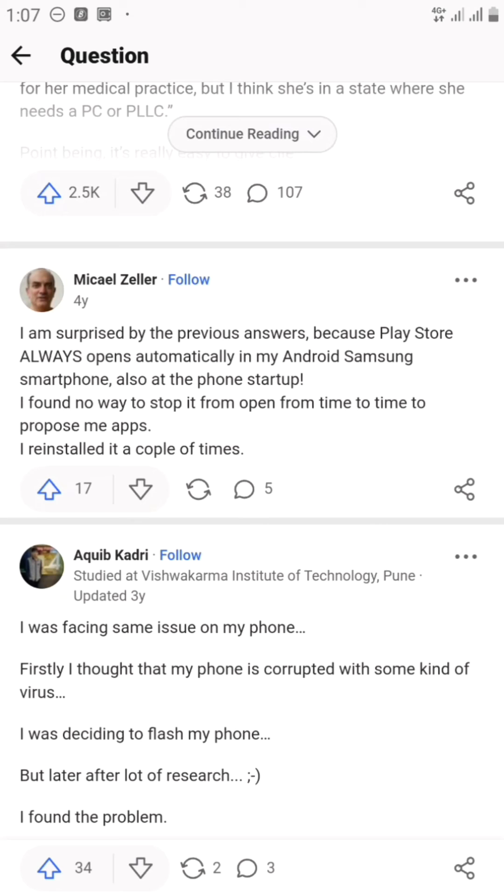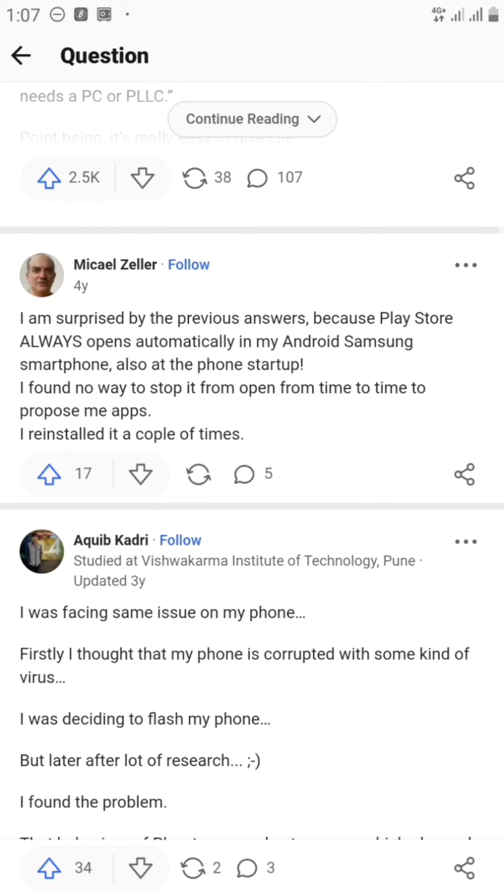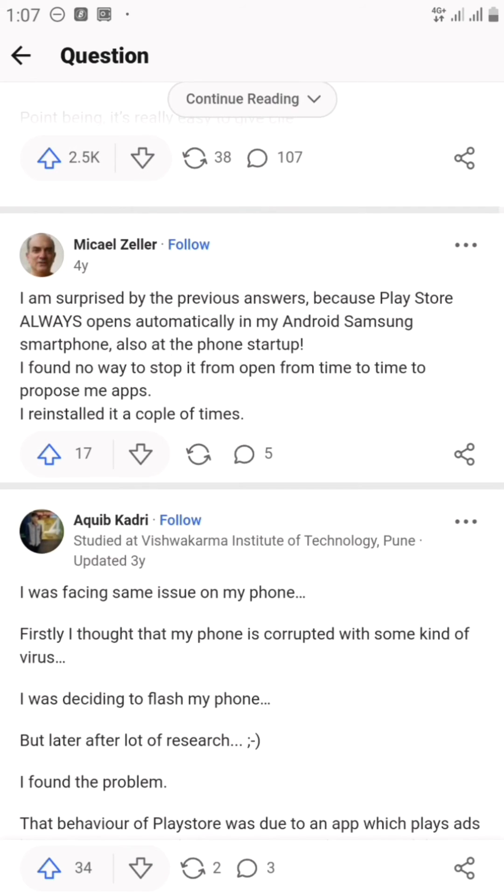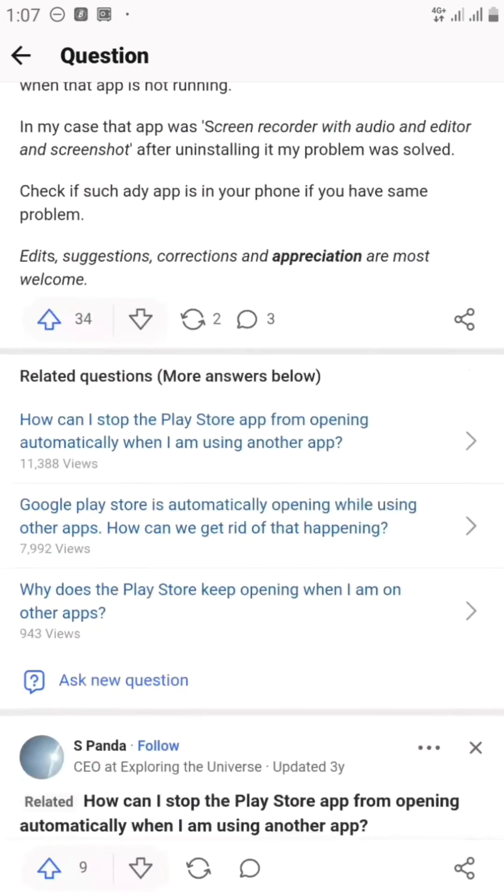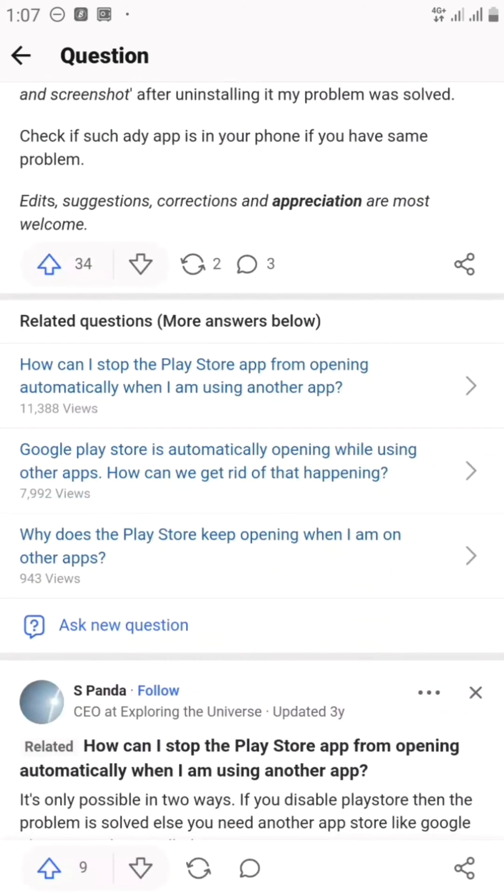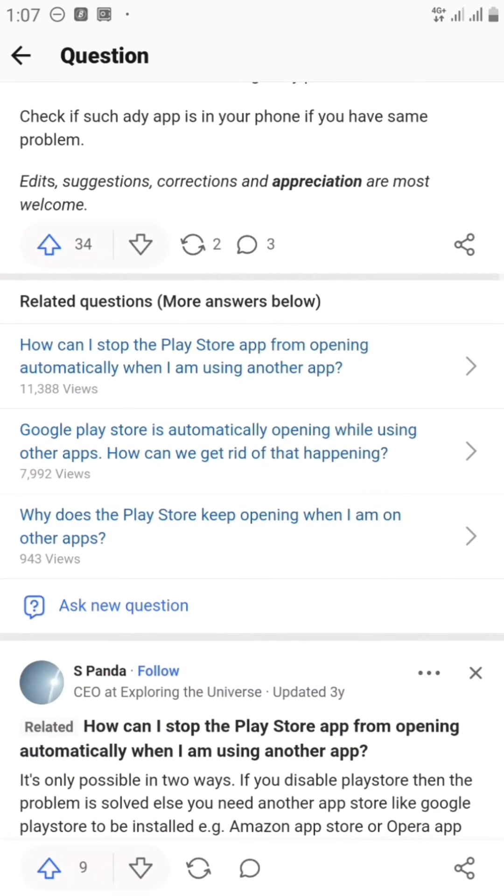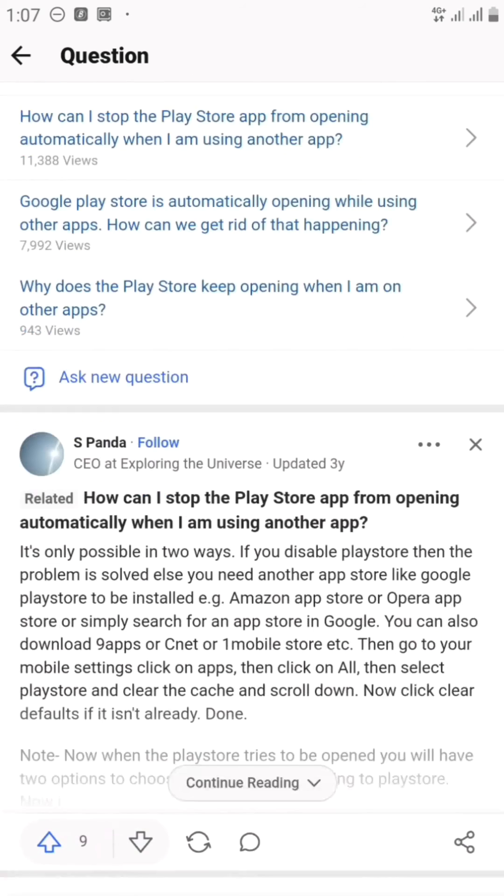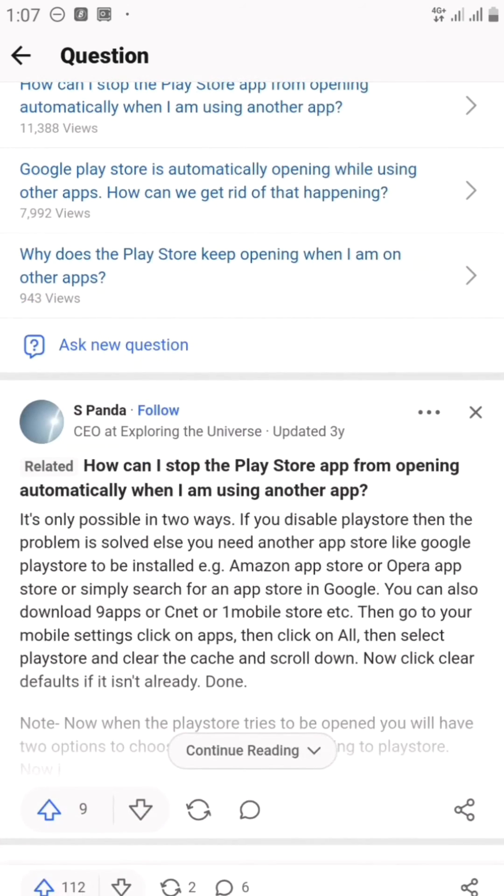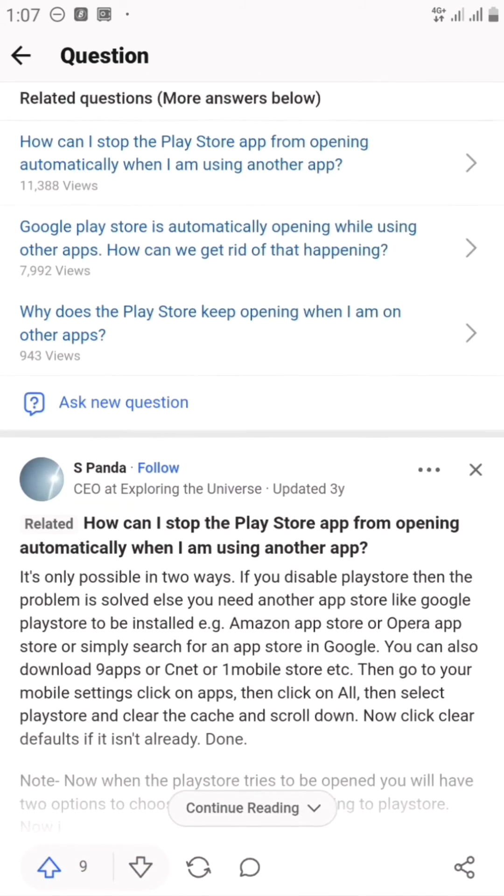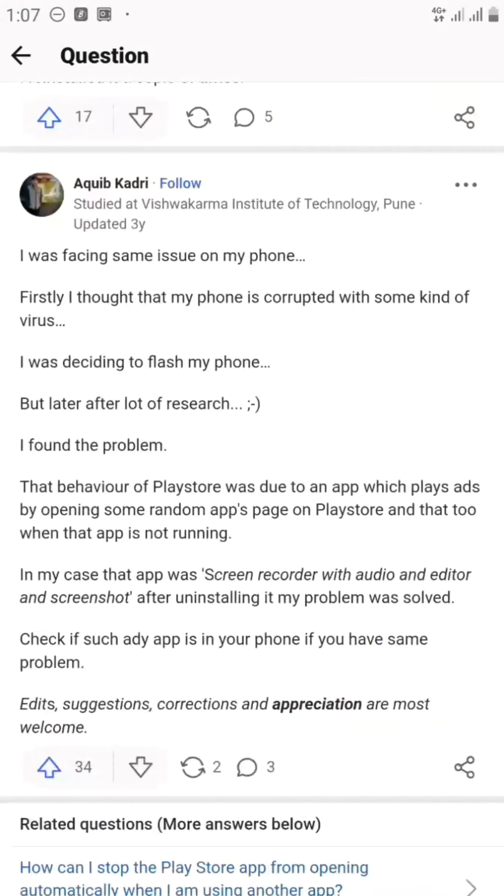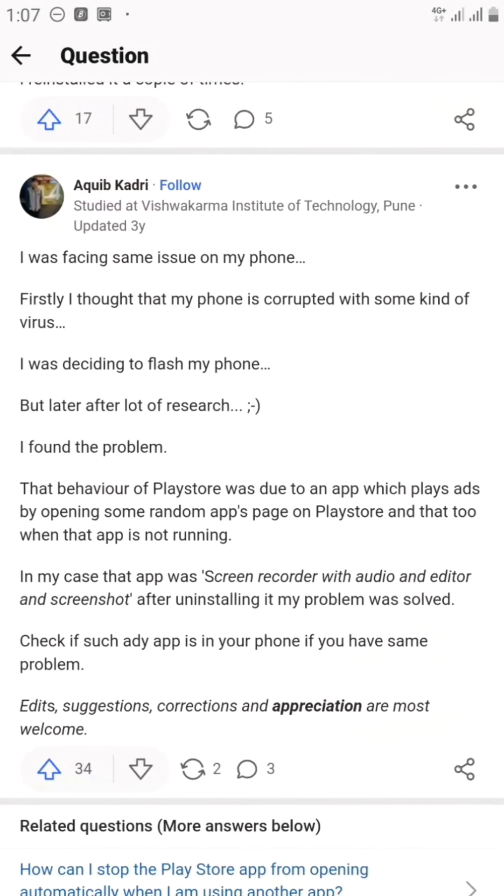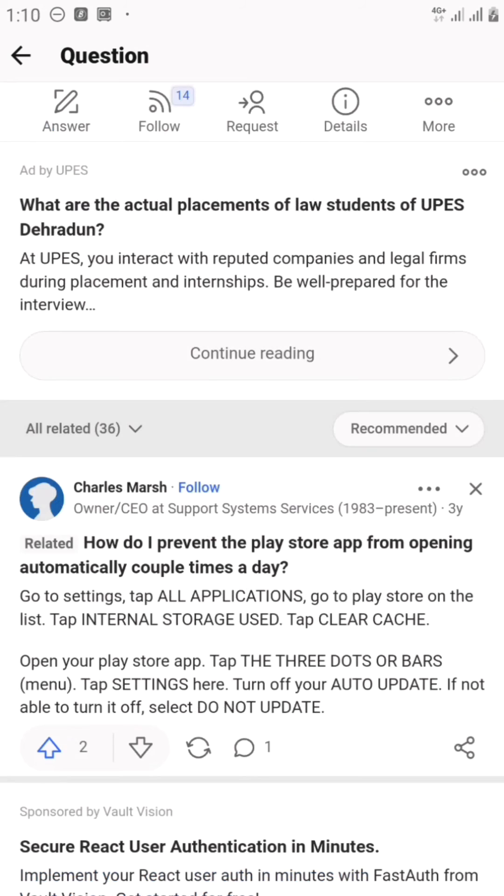I'm going to put a link to this site in my description so you can get more information from here. But I'm going to try out the two that we saw right now. One, we're going to clear the cache. And secondly, we're going to stop Play Store from auto-updating. Let me show you how we can do that.